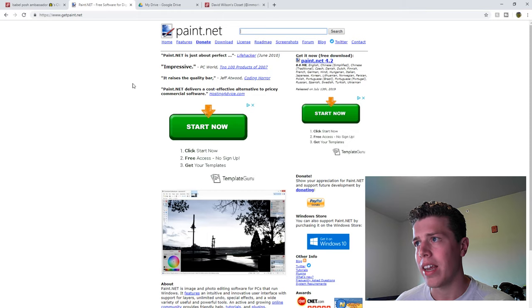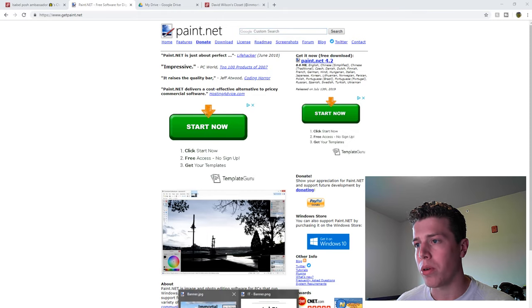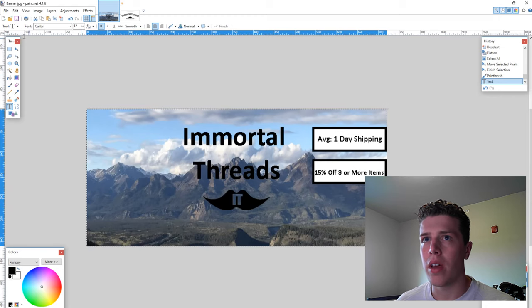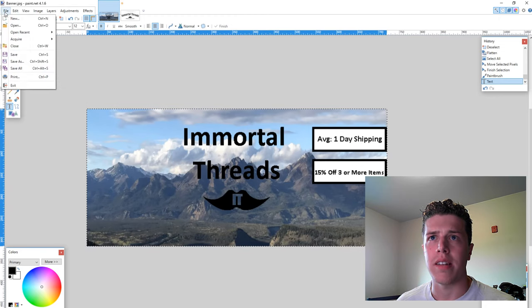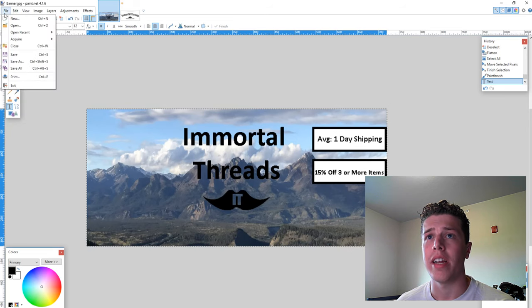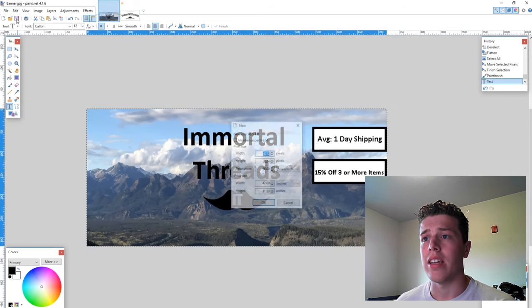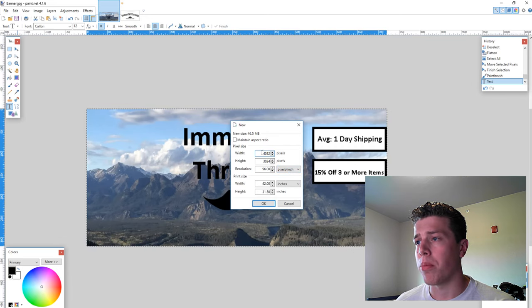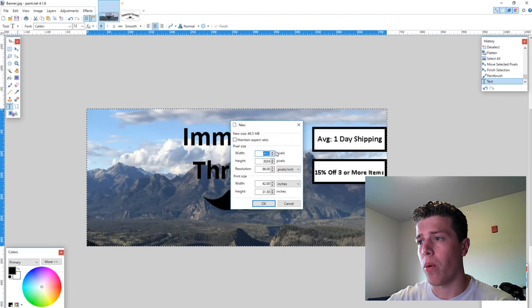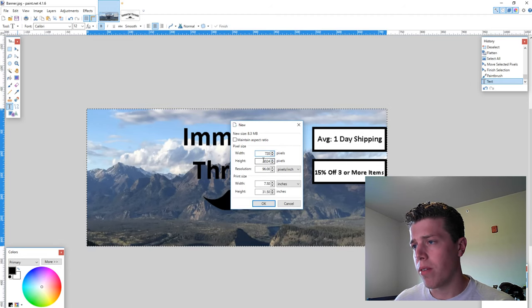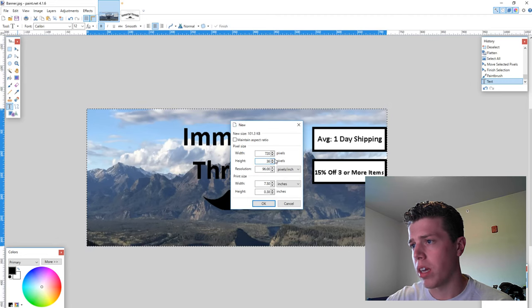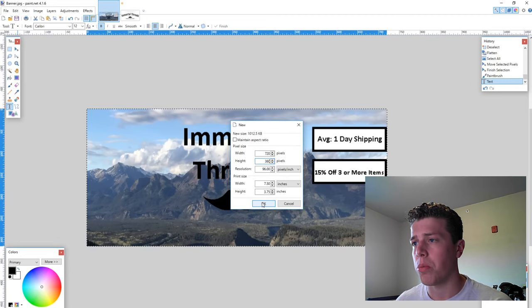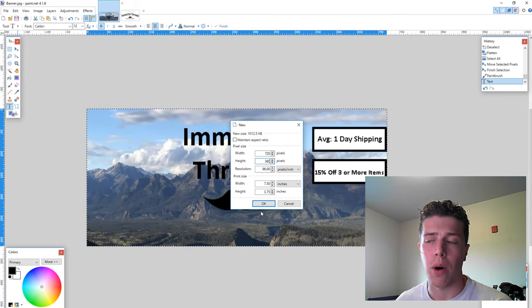You'll click that, download, go through the setup process, and then you'll want to open up your program. At first, you're going to want to create a new canvas. You do that by going up into the file corner here, clicking new. In order to get your banner properly sized for Poshmark, you're going to want to do a width of 720 for the pixels, and then also a height of 360. And this will make it look nice on a phone.